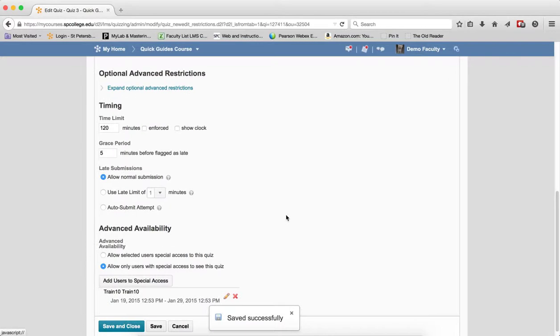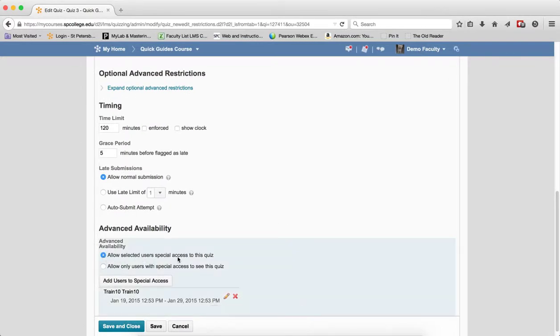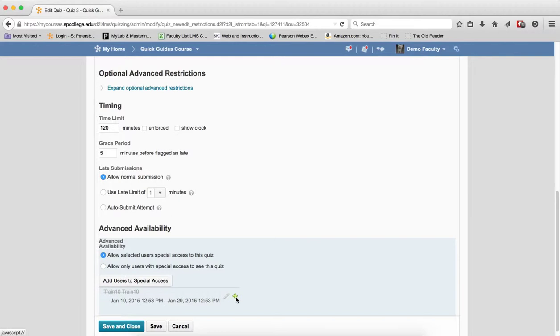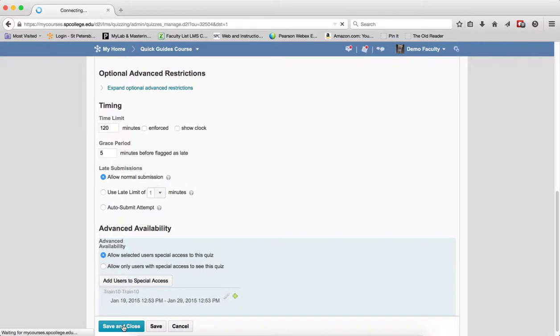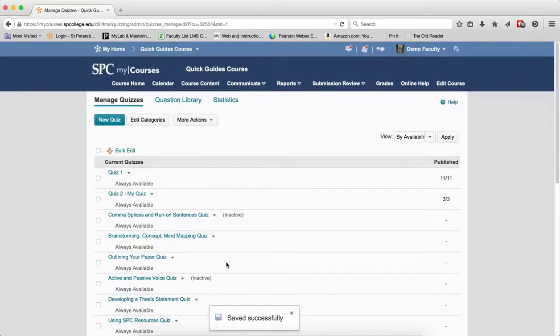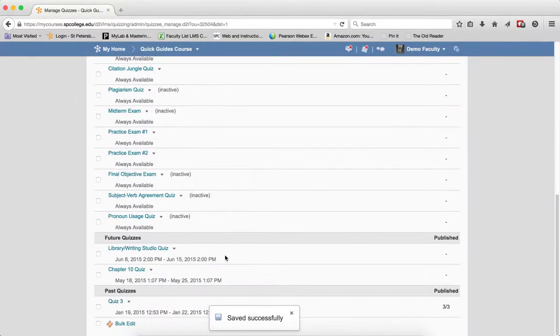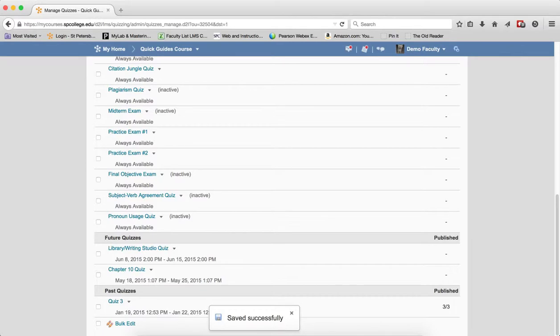You scroll down, change the radio button, click the one that says Allow Users with Special Access to This Quiz. Click on the X next to this special access that you have just given. Click Save and Close. And now, when you look at the quiz, it will not have that restricted icon next to it.